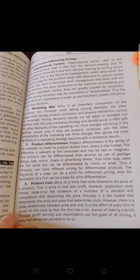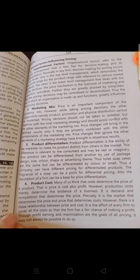Product differentiation is the ability of the marketer to make the product distinct from others in the market. This difference is relevant to consumers and may be real or imaginary. One product can be differentiated from another by the use of packing, designing, color, shape, advertising themes, etc. For example, toilet soaps and cakes may be essentially the same but can be differentiated by color and smell.